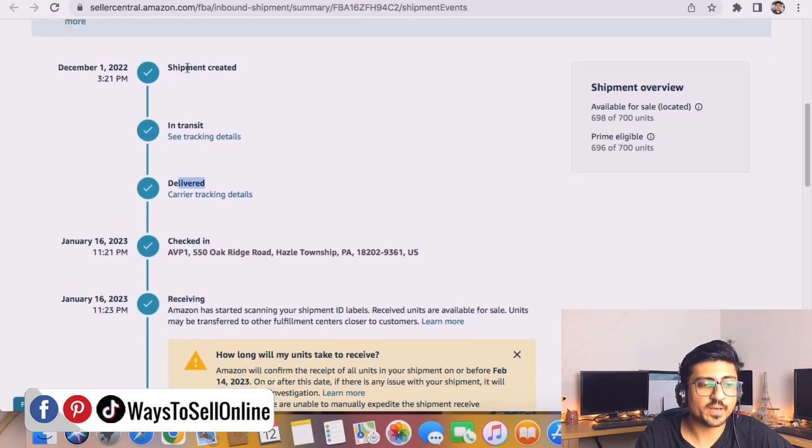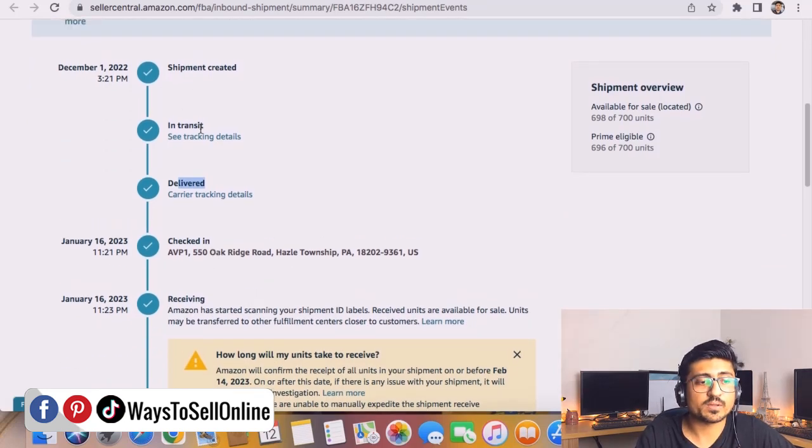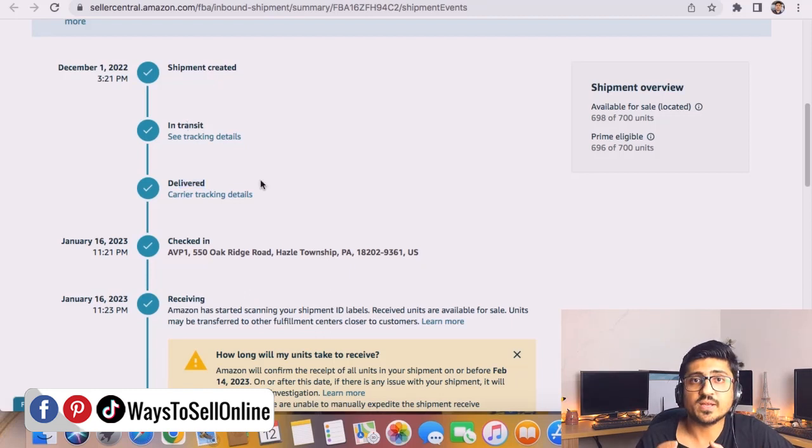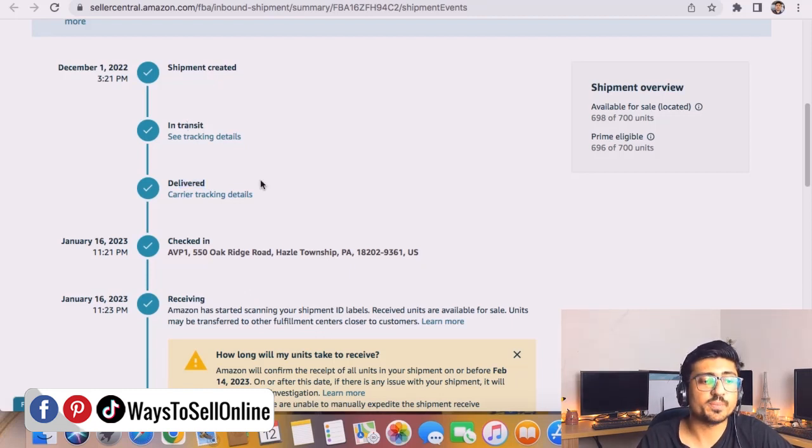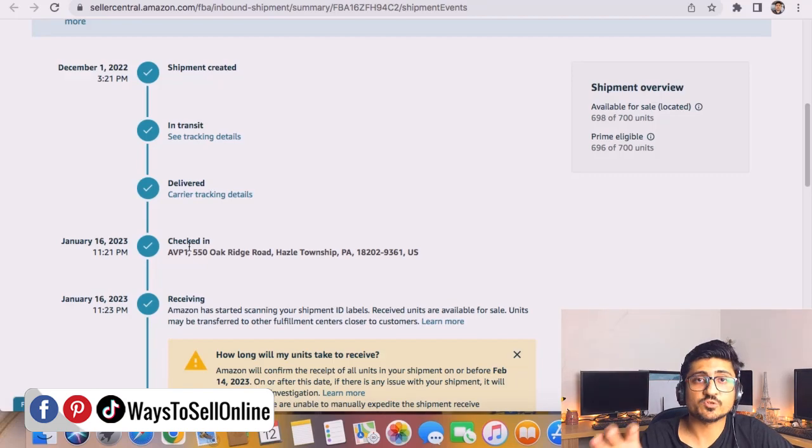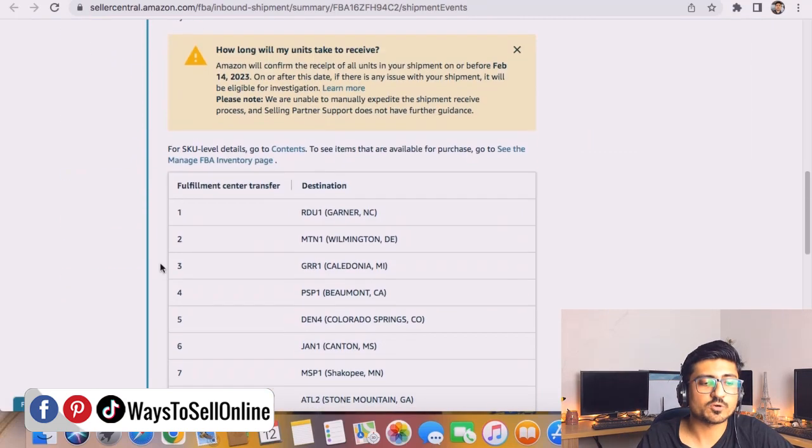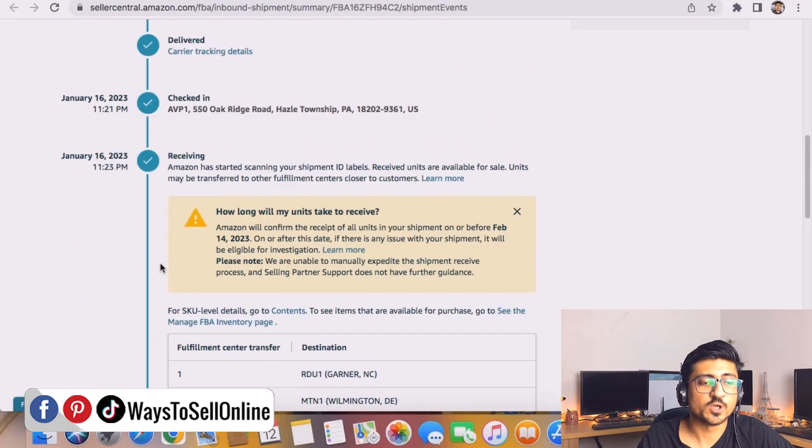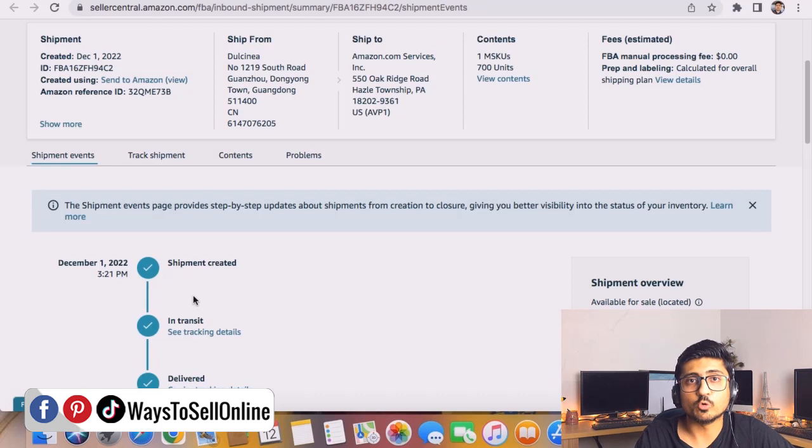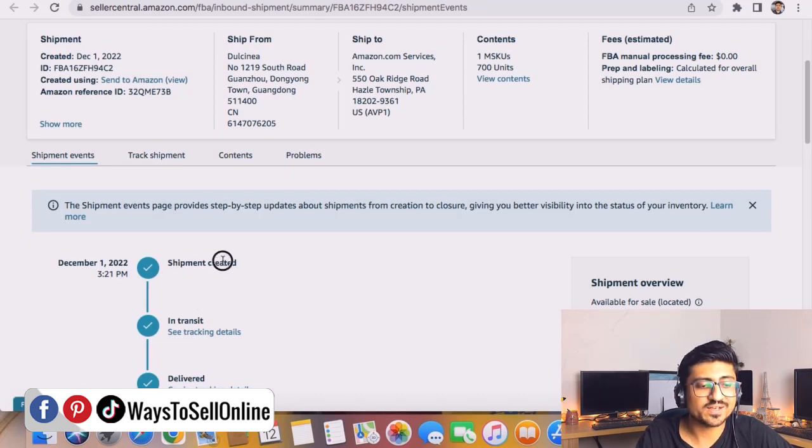check-in and receiving. That means I create the shipment, then when my supplier ships the product it will be in transit, then when the inventory is delivered to the port it will be in delivered condition, then when Amazon receives it will be in check-in, and then after it will sort out all those boxes.